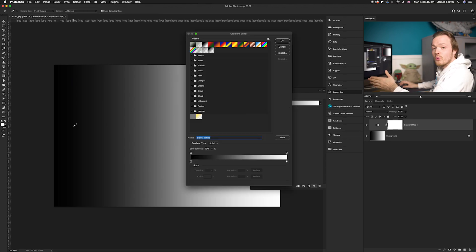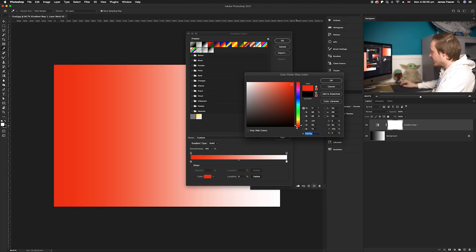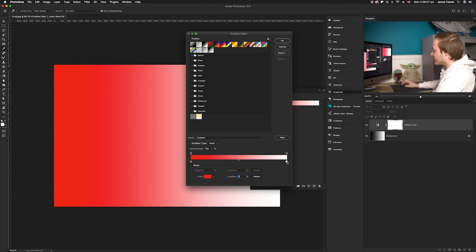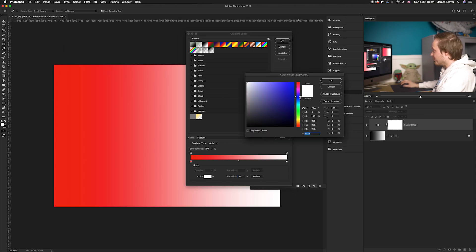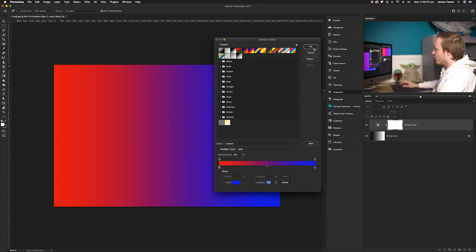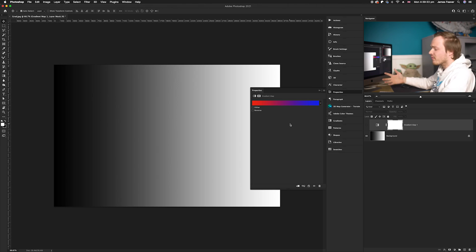If we want to add red to all the black tones in the photo, we select the left-hand side and choose red. That maps red tones onto the black and shadow areas. Then if we want to add blue to the highlights, we select the highlight icon and add a blue hue. So now we have a red-to-blue gradient mapped over a simple black-to-white gradient — that's how this adjustment layer works by mapping colors based on the luminosity of each pixel beneath it.